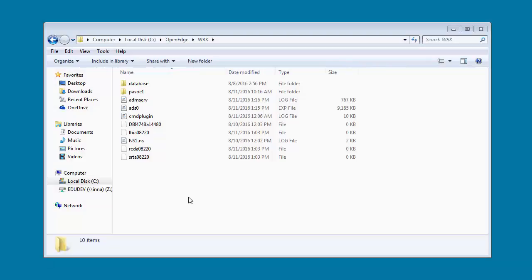Suppose we have installed a production version of the Progress Application Server for OpenEdge and created a Progress Application Server for OpenEdge instance called PassOE1. We want to deploy both a classic WebSpeed application and a new WebHandler WebSpeed application to PassOE1. The instance is configured to connect to the Sports 2000 database. In a production instance, all application transports are disabled by default for security reasons, so before we deploy the WebSpeed applications to PassOE1, we have to enable the WebTransport.